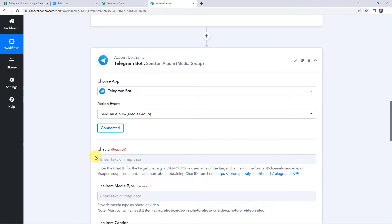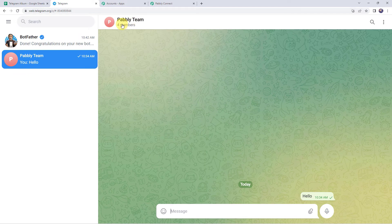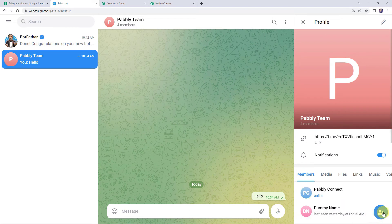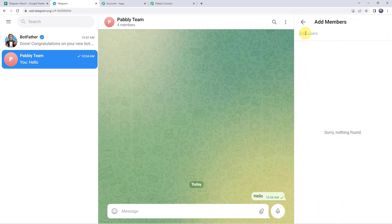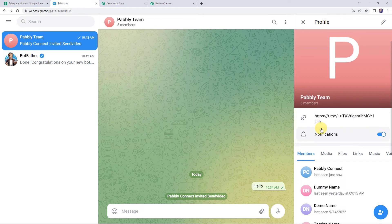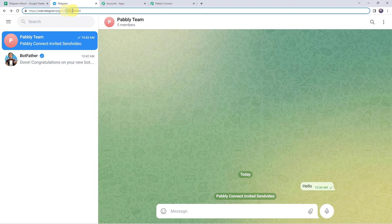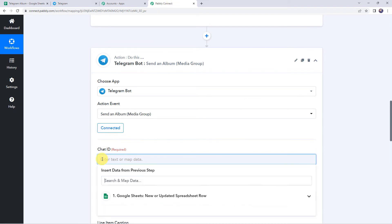Now it is asking for the chat ID. I'll go to my Telegram account where I have already created a group named 'Pabbly Team' with four members. First, I am going to add my bot to this group — click on the plus sign, Add Users, find the bot 'sharealbum', and add it. The bot has been added and we now have five members. We also need to give admin rights to this bot — I'll do that from my mobile phone. Open the group, select the bot, click Promote to Admin. Now we can find the chat ID in the URL — that is -8040. Copy and paste it as our chat ID.